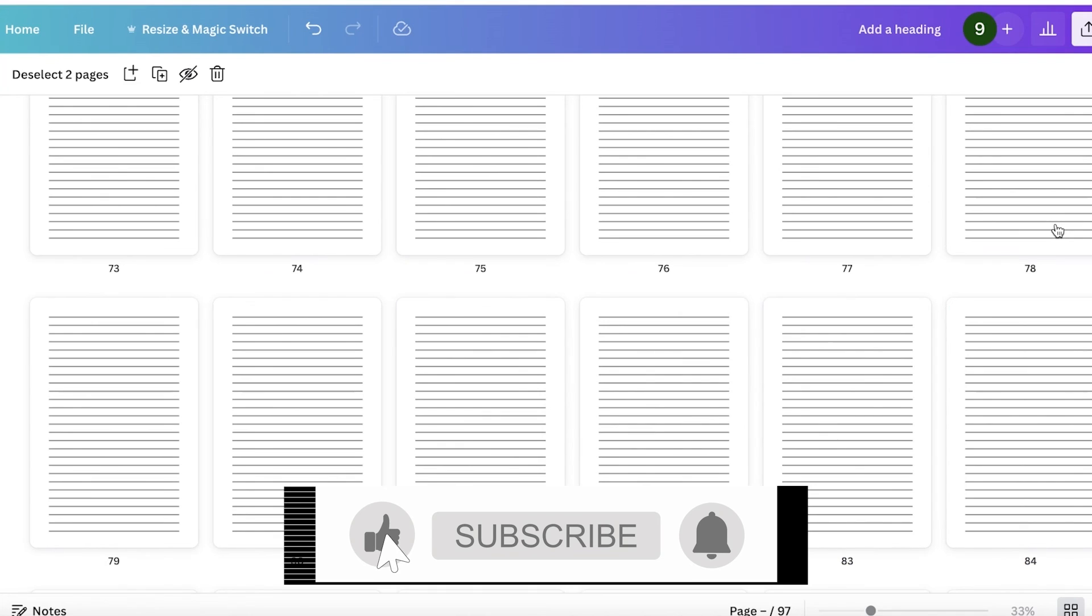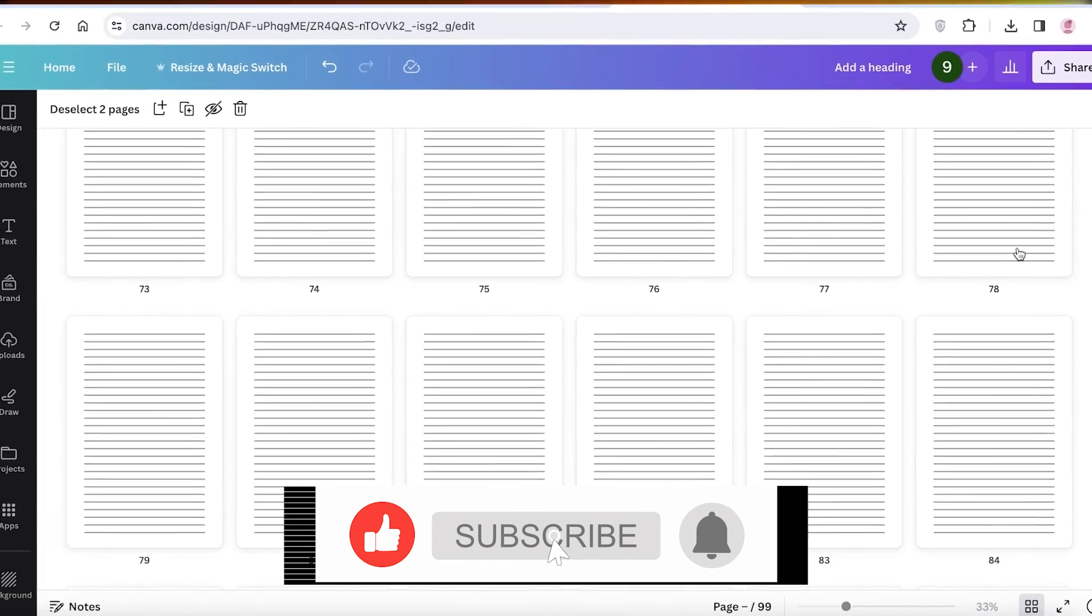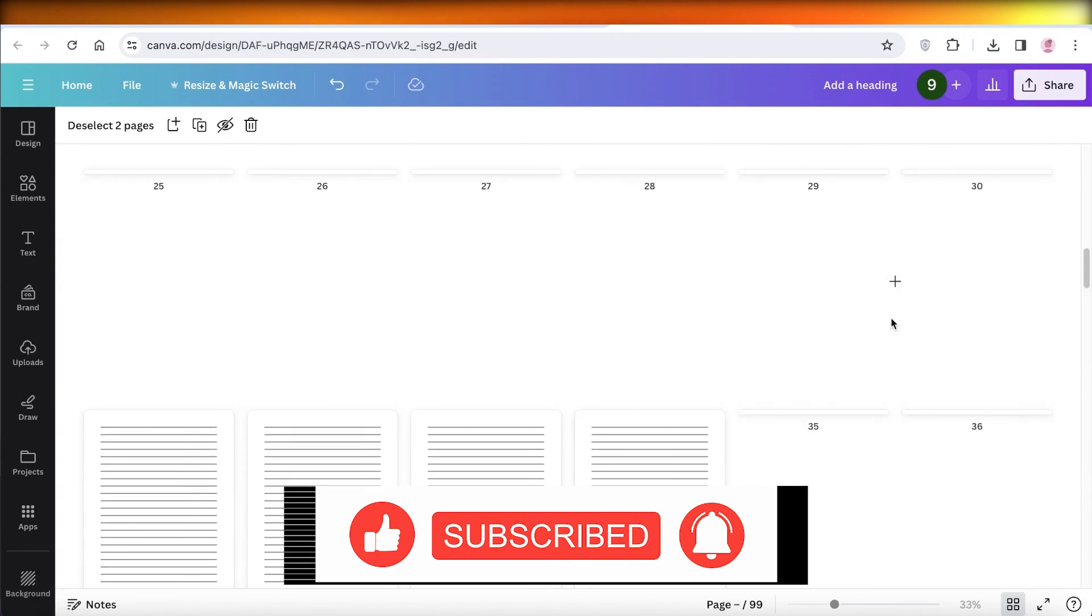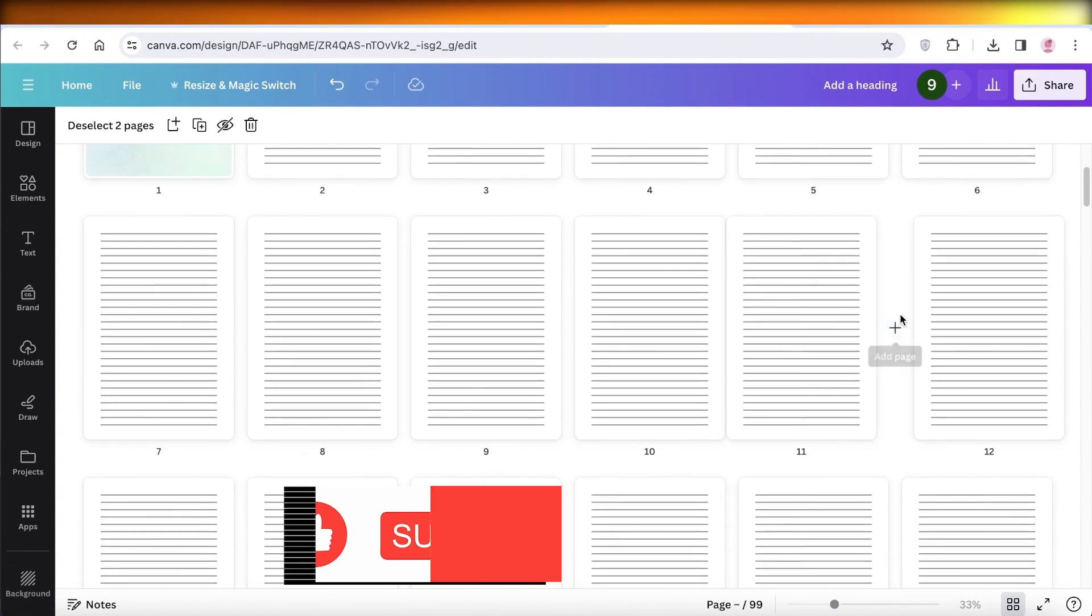So I hope you guys enjoyed this video. If you did, make sure to leave a like and subscribe.